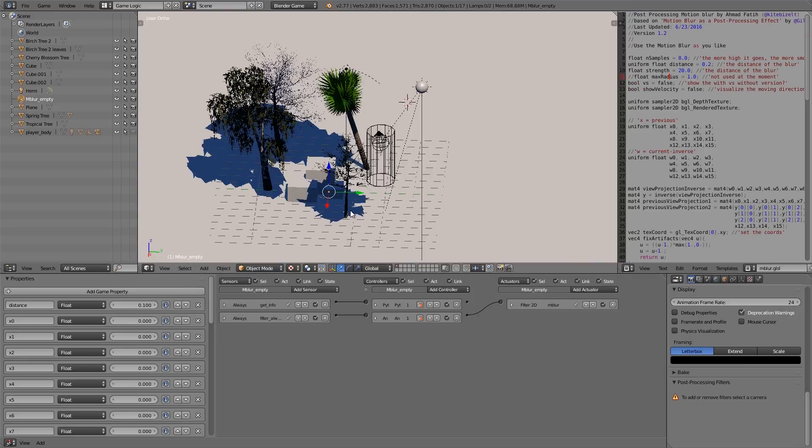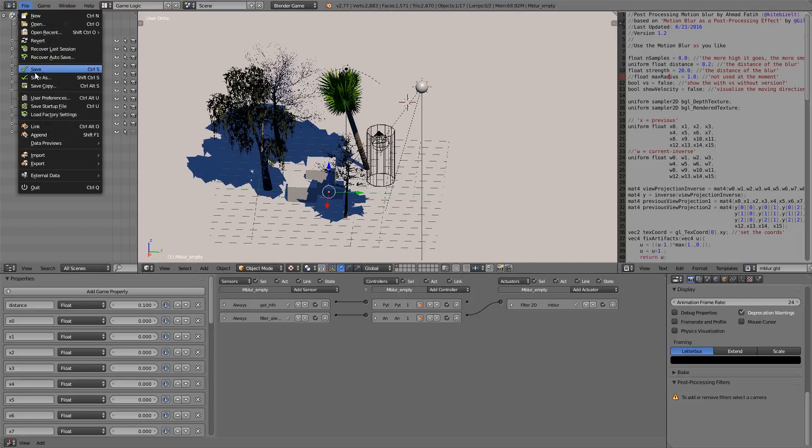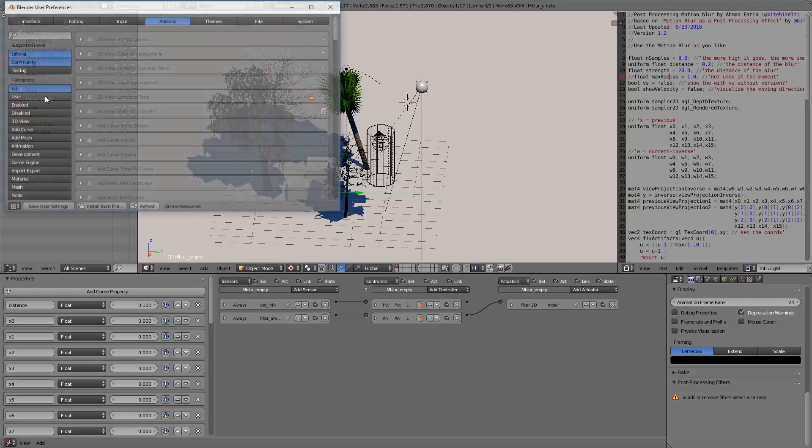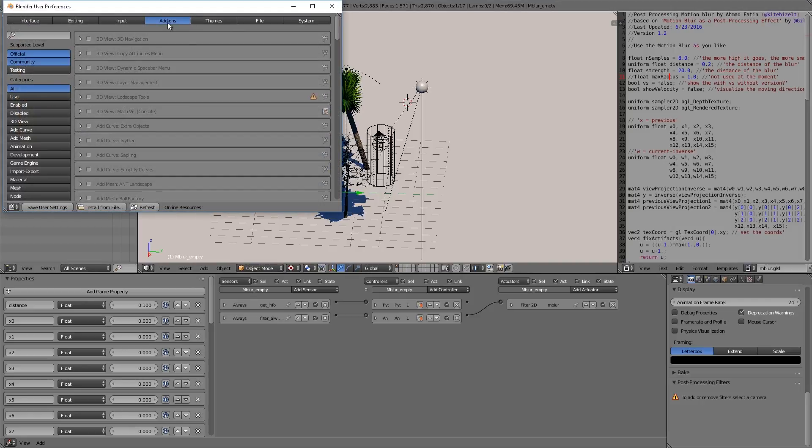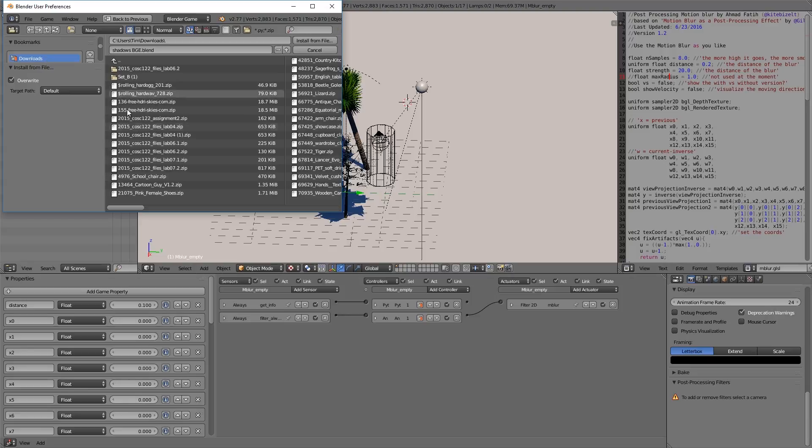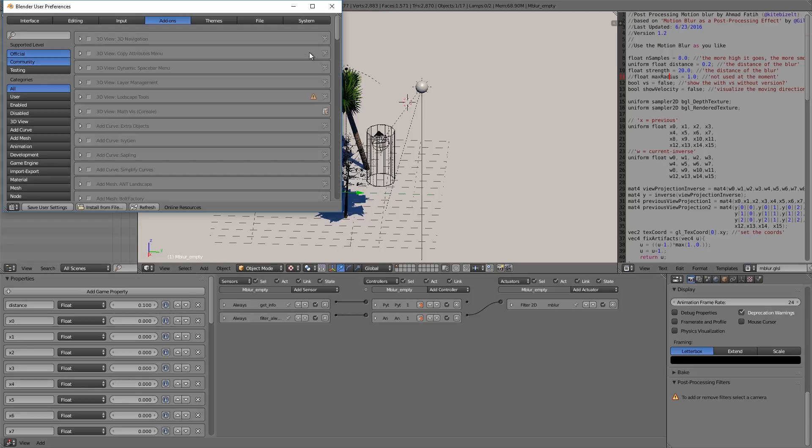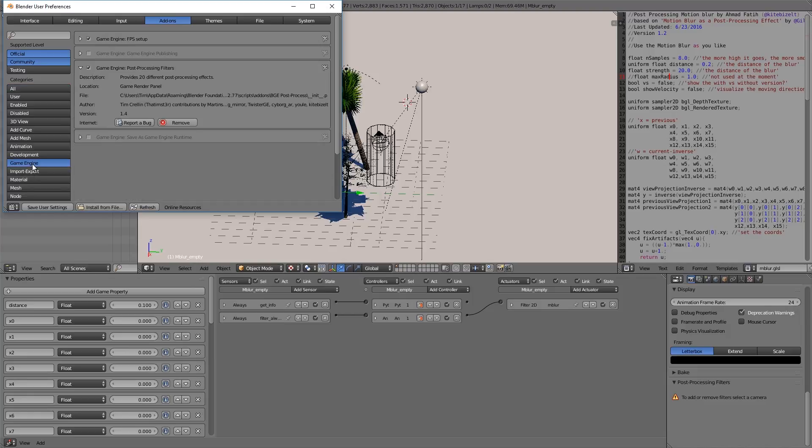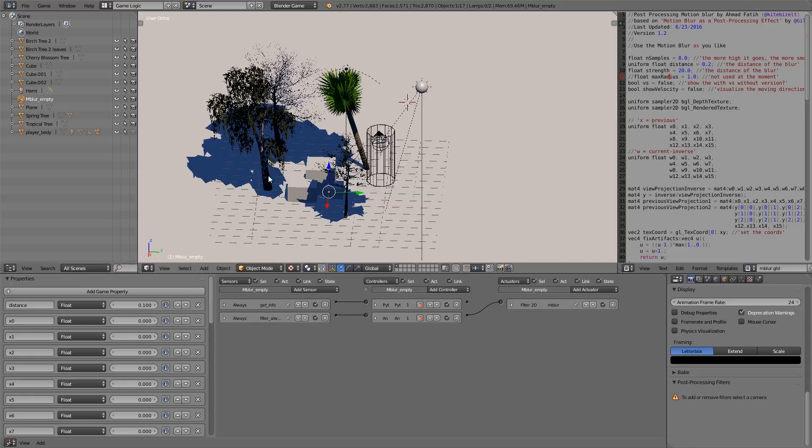If you've downloaded the add-on and you want to install it, all you have to do is go to file, user preferences, go under add-ons, and then install from file. You need to go into your downloads or whatever, find the folder, and then you can install it. Once you've installed it under the game engine here, you should get an option for post-processing filters. Just tick that box and save user settings, and that means it will always load up when you open up Blender.